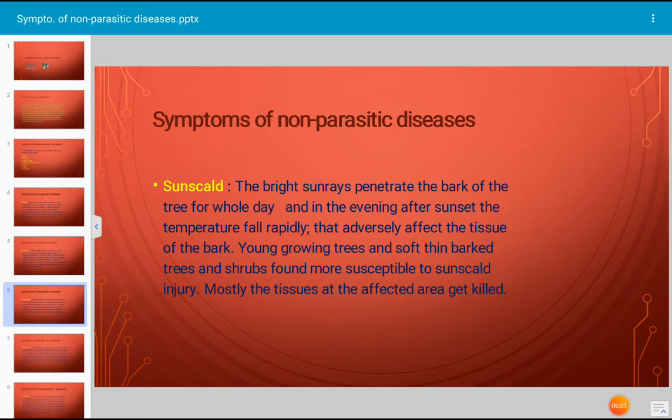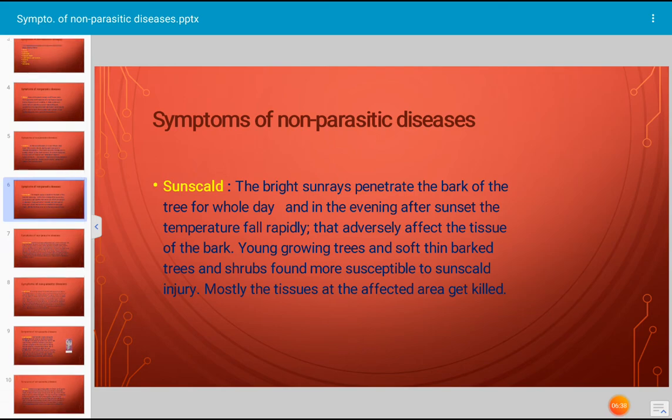The next symptom is sunscald, caused by non-parasitic factors. In sunscald, bright sun rays penetrate the bark of the tree all day, and in the evening after sunset the temperature falls rapidly, which adversely affects the tissue of the bark. Young growing trees and soft thin-barked trees and shrubs are found more susceptible to sunscald injuries. Mostly the tissues in the affected area get killed.